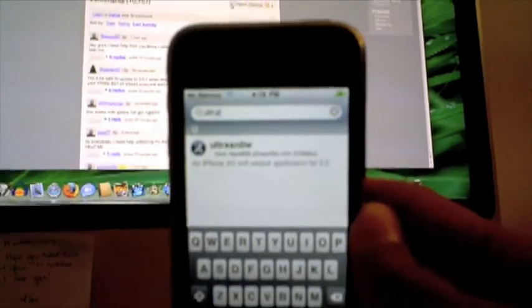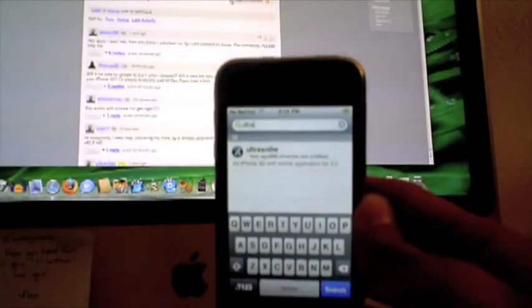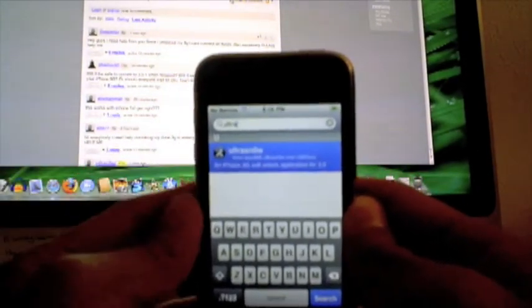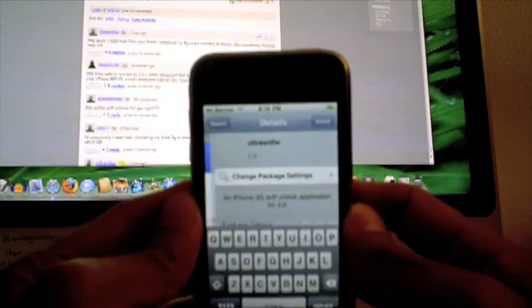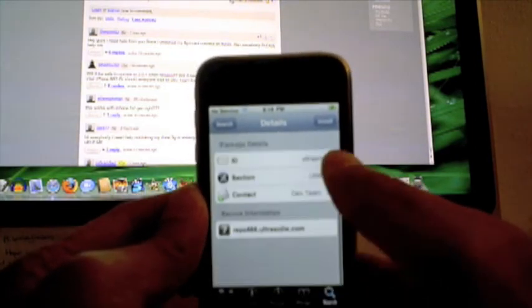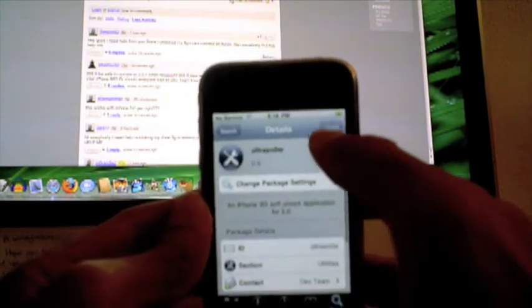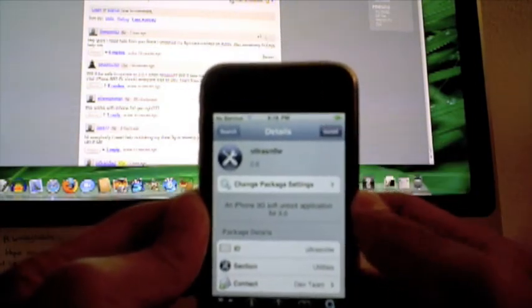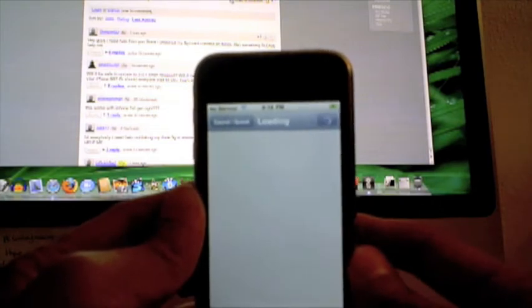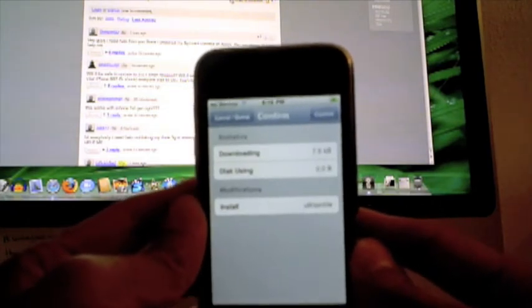And there it is. Not sure if you can read that—let me see if I can zoom in. It says UltraSnow. I typed it in the search field there, and then we go ahead and tap it, and then it's going to give you the information about UltraSnow and I'm going to go ahead and install it.